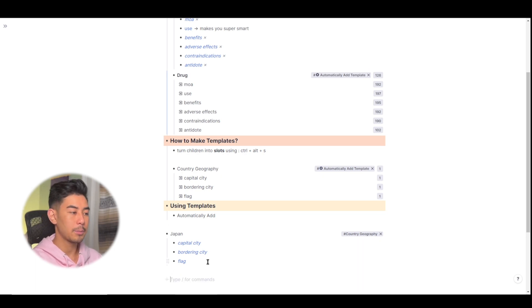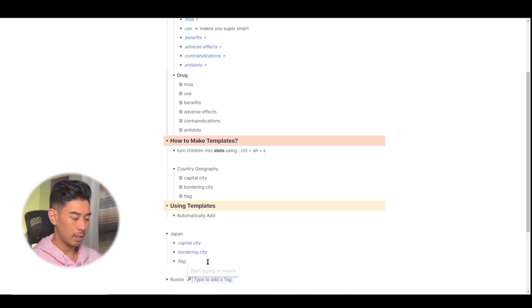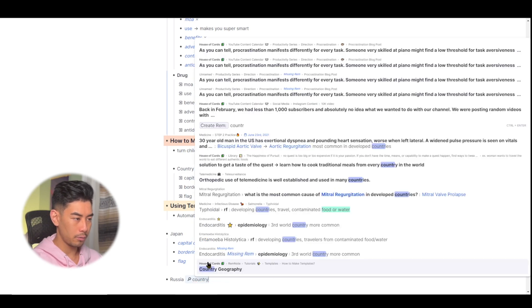As a demonstration, let's use another country, Russia. I'll tag it with country geography.